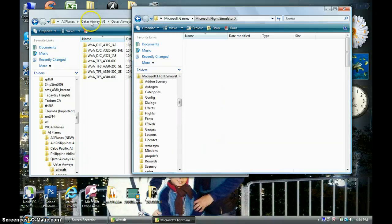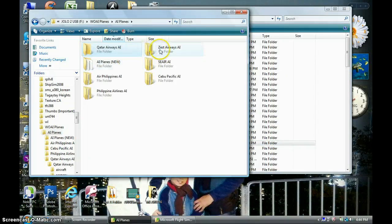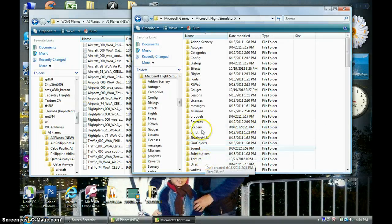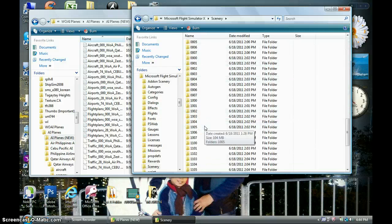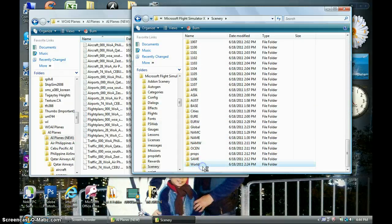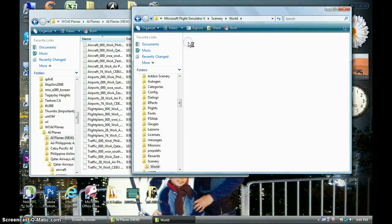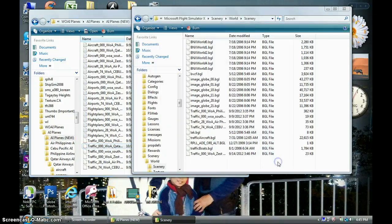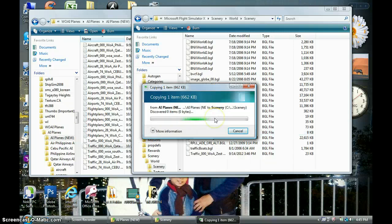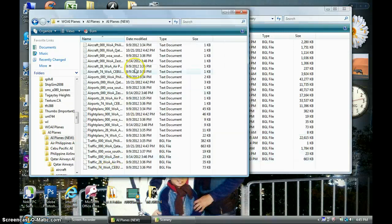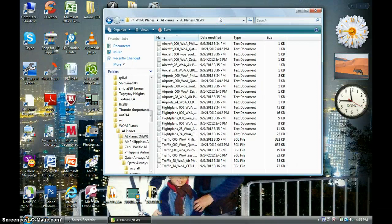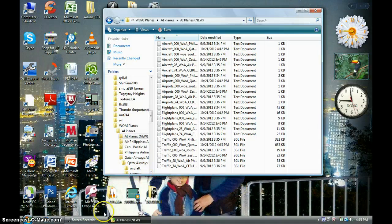The last step is to put the traffic BGL file into the scenery folder. Click on Scenery, go to World, then go to Scenery, and drag the compiled BGL file into the scenery folder. That's about it! Now you need to test it in the simulator. If it's working, you've completed it successfully. Thanks for watching, stay tuned for more videos, and see you guys in the next video.